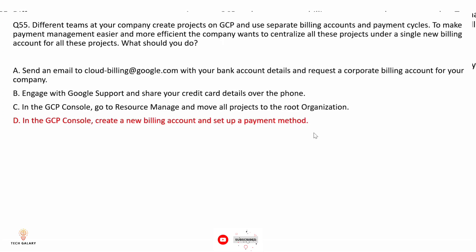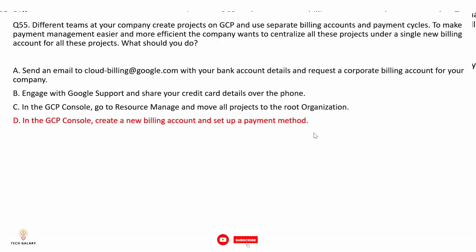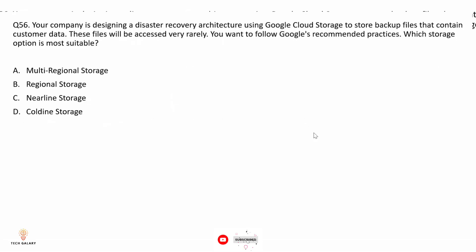A Cloud Billing account is set up in Google Cloud and defines who pays for a given set of Google resources. Using IAM roles, you can control access to this billing account.